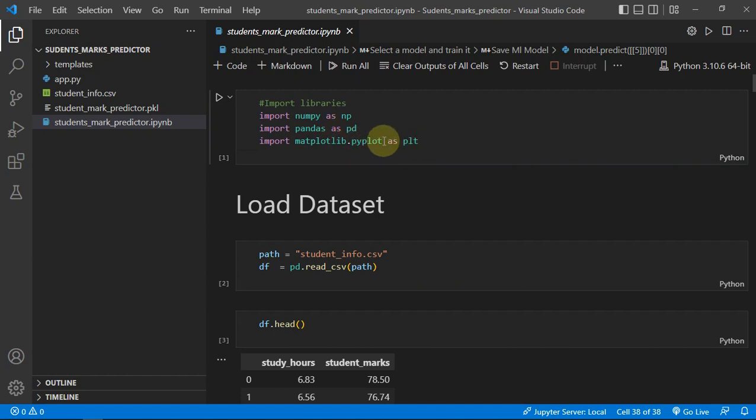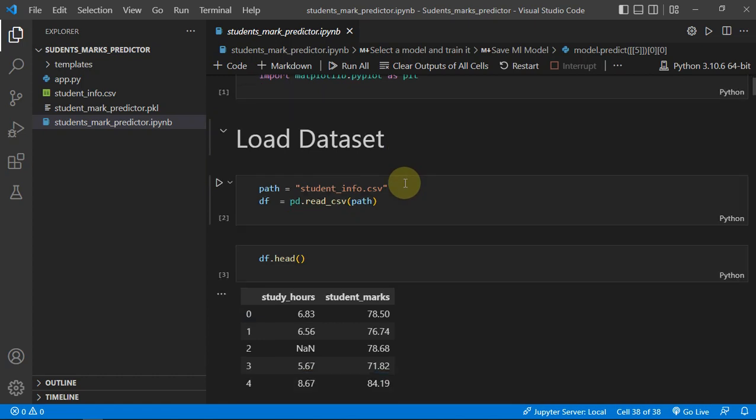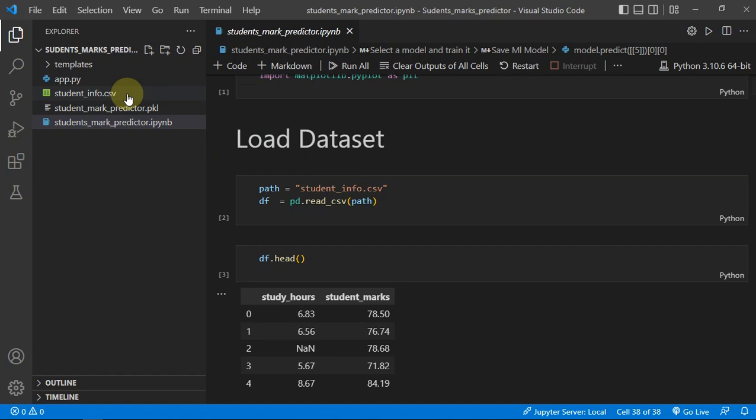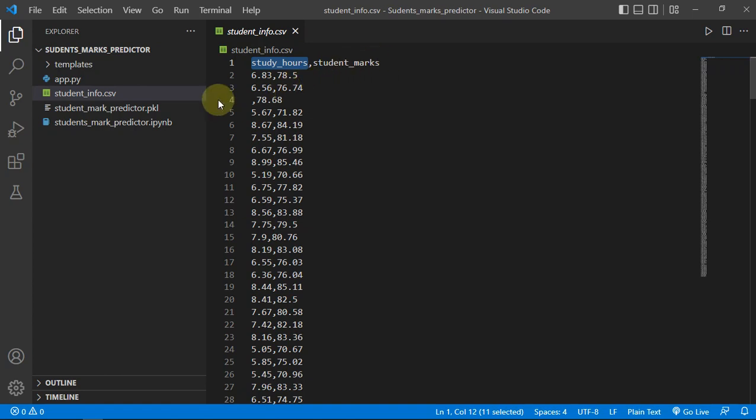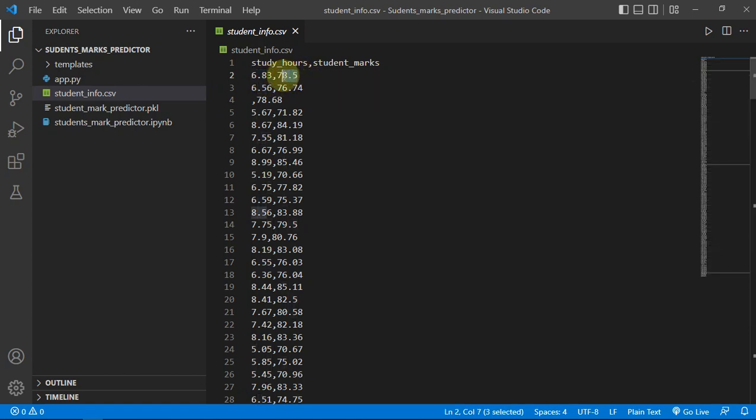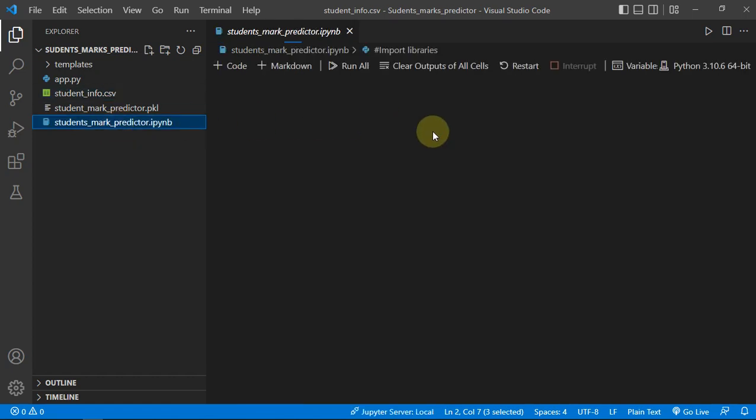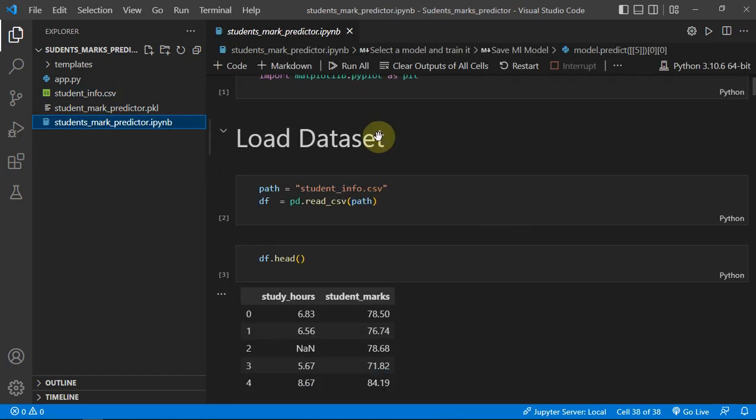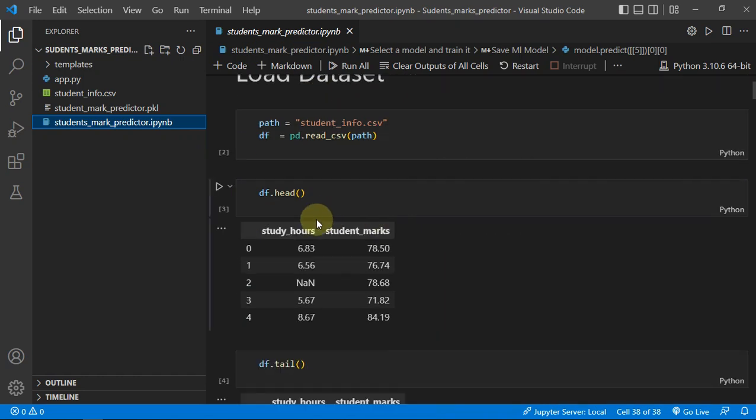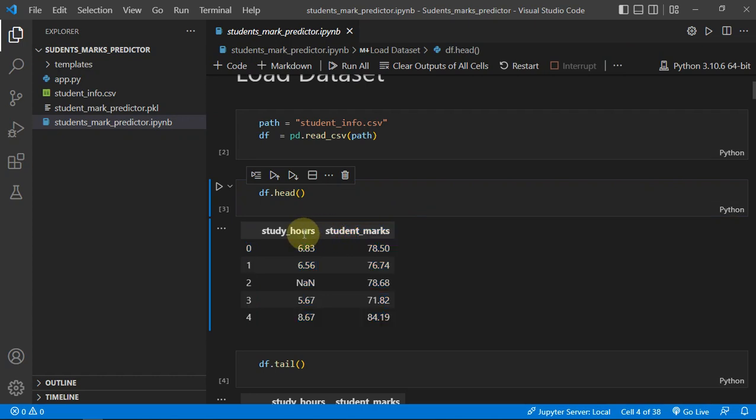Let's talk about code. I imported the libraries which I'll be using further. This was my data - it contains the study hours and the student marks. The student is studying like 6.83 hours, or you can say seven hours, and he is getting 78.5. I just took it from Kaggle. Our dataset contains two variables - one feature and one label. This is the label: student marks, and this is the feature: study hours.